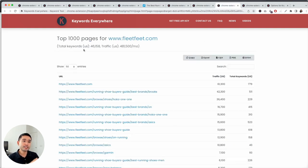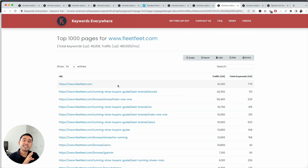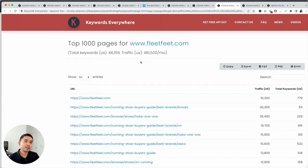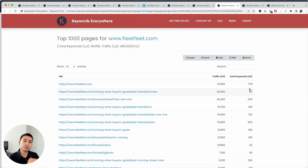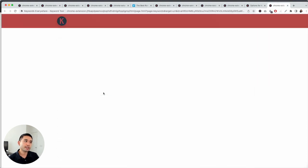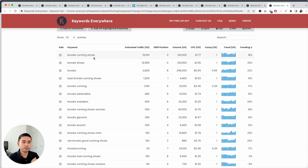The Top Pages report is a little different — this one does not use up any credits. It shows the top URLs for the domain along with traffic and the total number of keywords each URL ranks for. No credits are being deducted here. The only time credits are deducted is when Keywords Everywhere shows you the keywords — so if you click on one link and see all the keywords, Keywords Everywhere will deduct individual credits for all of those keywords.